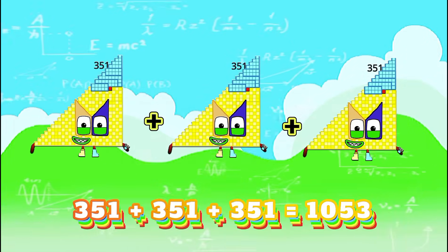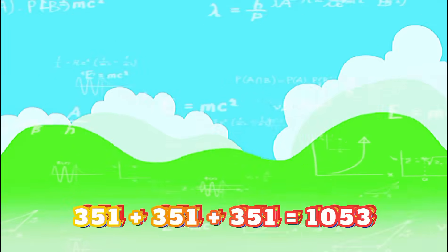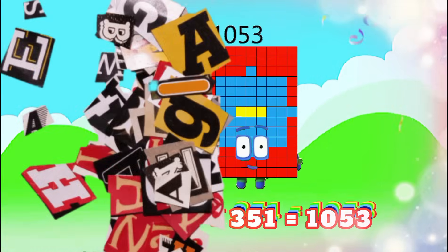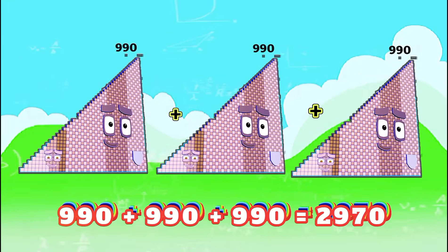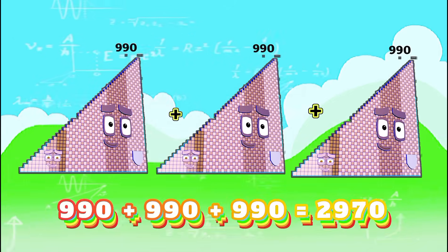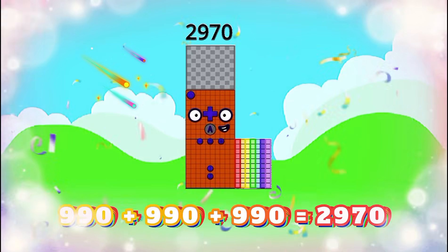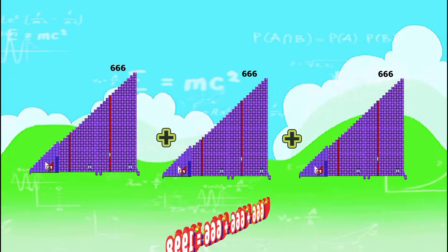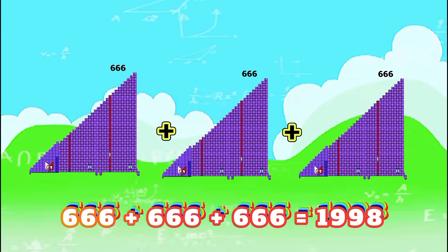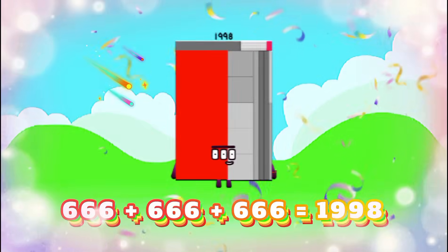351 plus 351 plus 351 equals 1,053. 990 plus 990 plus 990 equals 2,970. 666 plus 666 plus 666 equals 1,998.